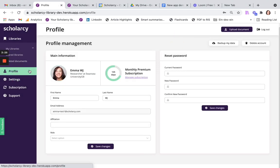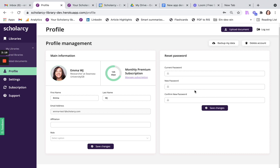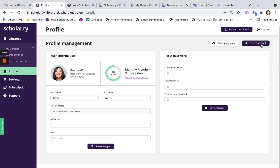In your new profile page, you can quickly see how many days are left until your subscription renews, reset your password here, download a backup file of all your Scholarcy data, and easily delete your account at any time.